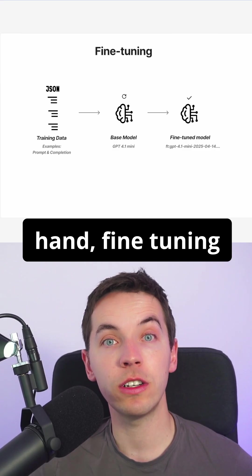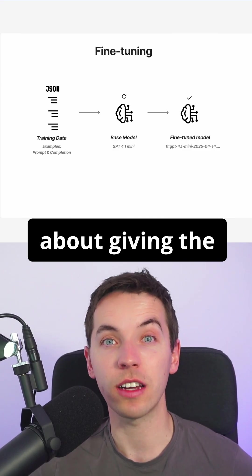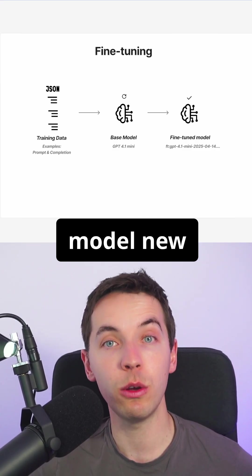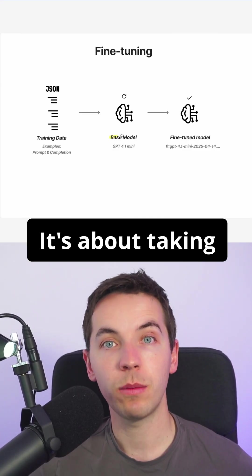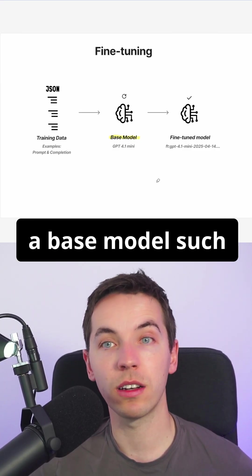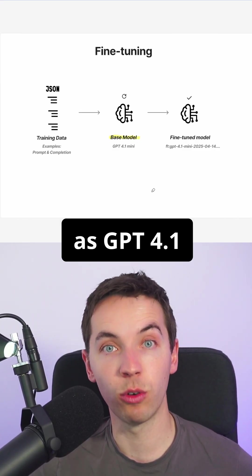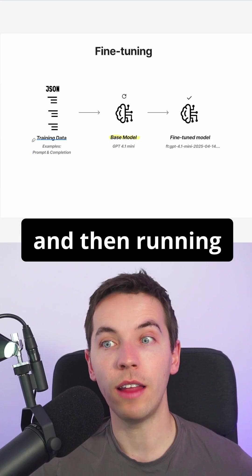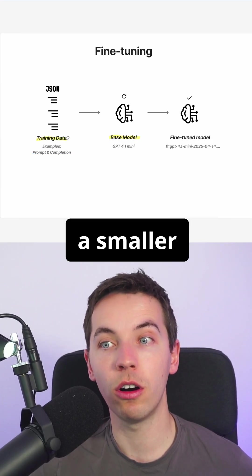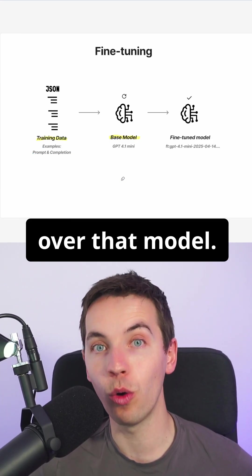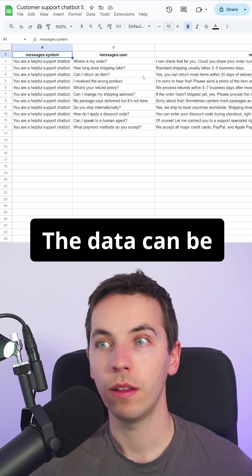On the other hand, fine-tuning is generally not about giving the model new information. It's about taking a base model such as GPT-4.1 and then running a smaller additional round of training data over that model.